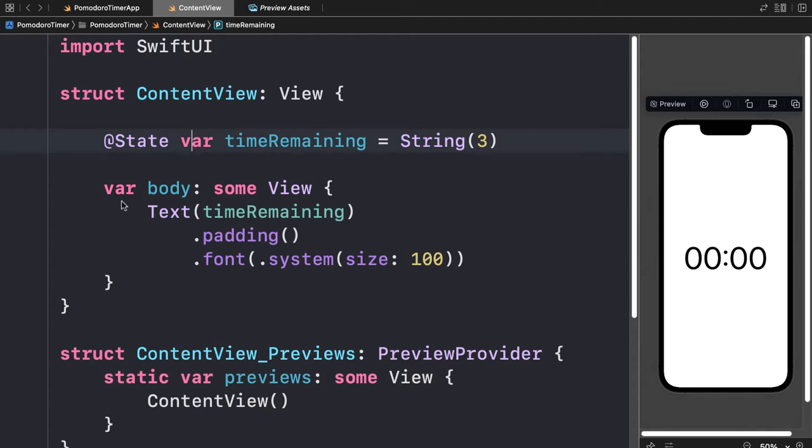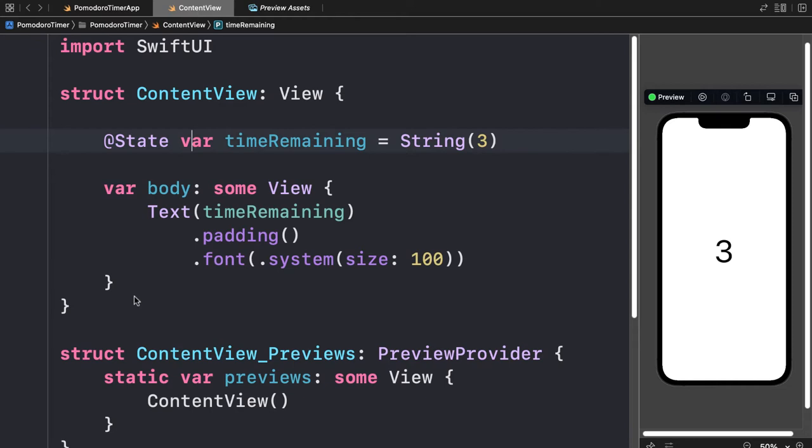Now just wait a minute and you'll see 3 appear in your app, because now instead of showing 00:00 we are showing 3 — three seconds remaining. But how do we actually convert this 3 into the format 00:03? We're going to build a function for that.